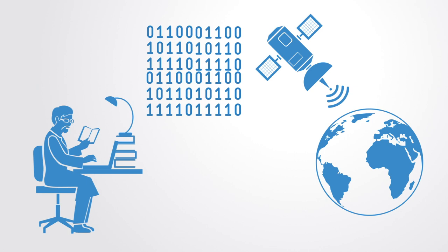However, given the costs and difficulties of generating, processing, analyzing, and storing such data sets, these data have been produced in tightly controlled ways that limit their scope, temporality, and size.